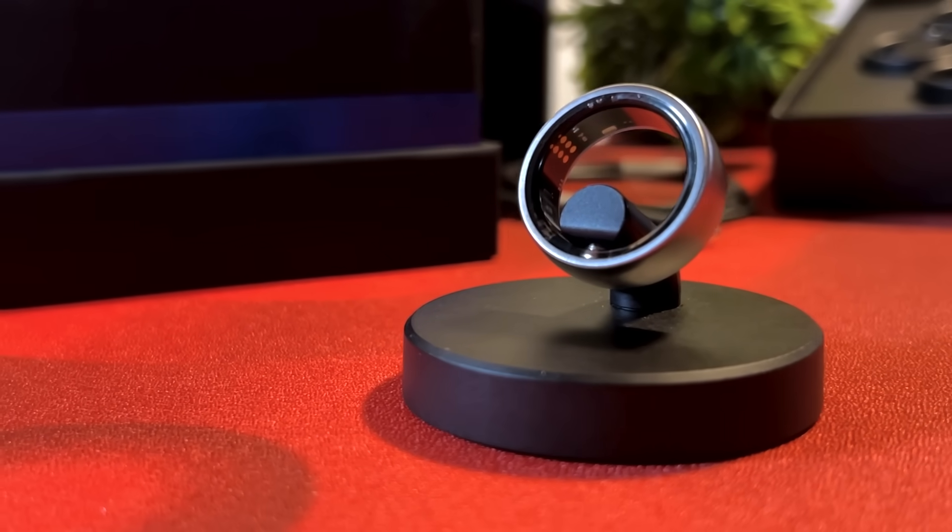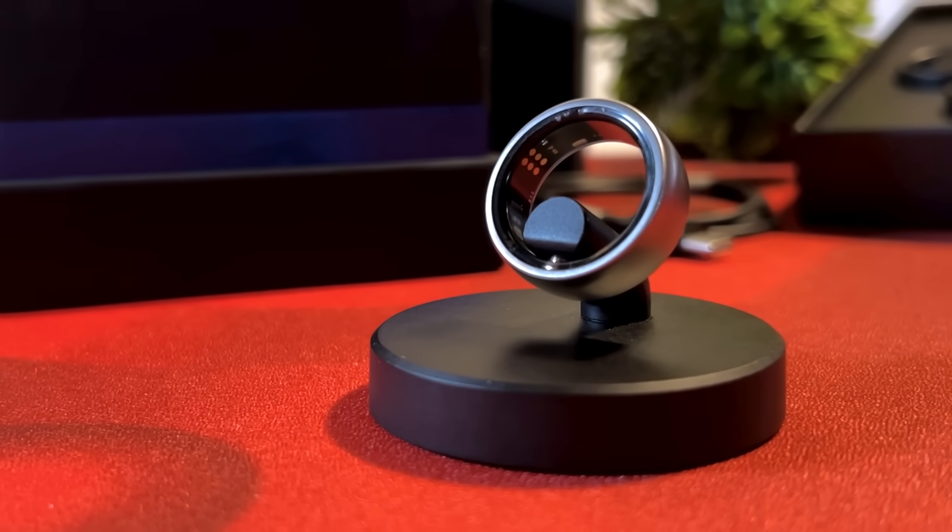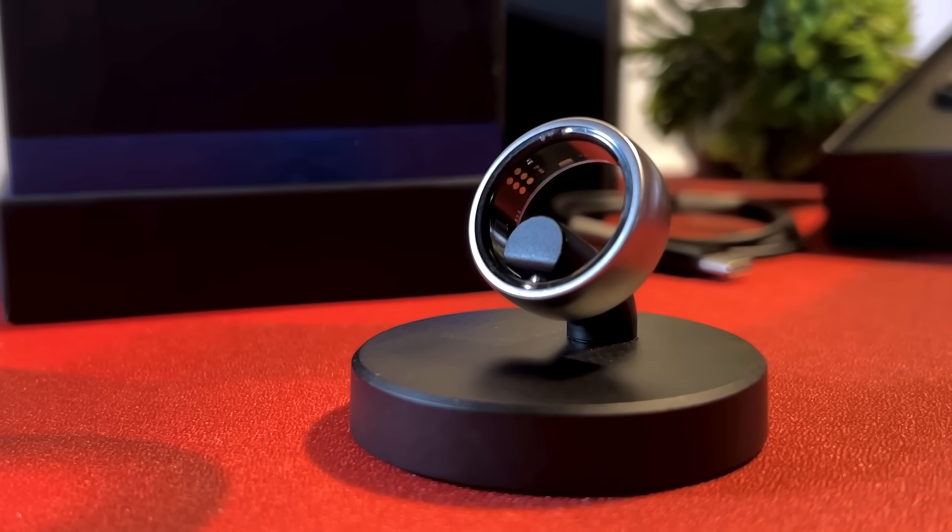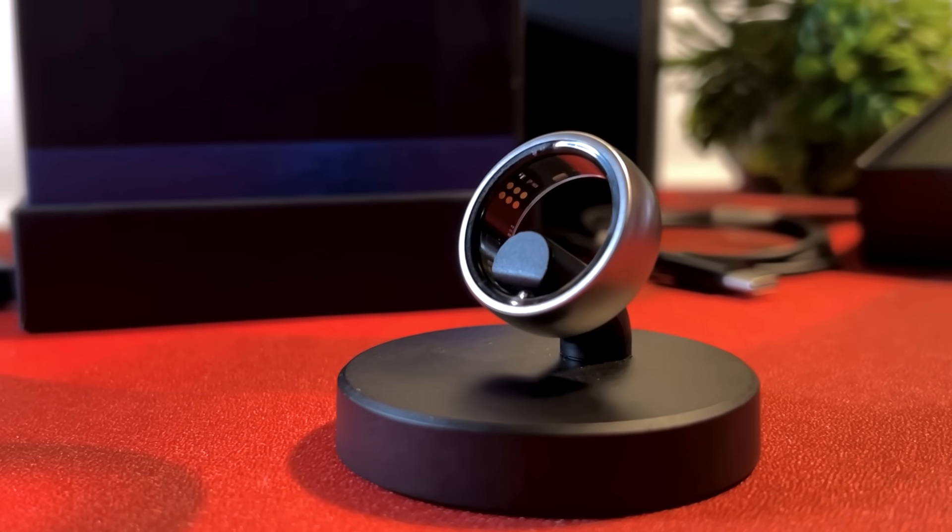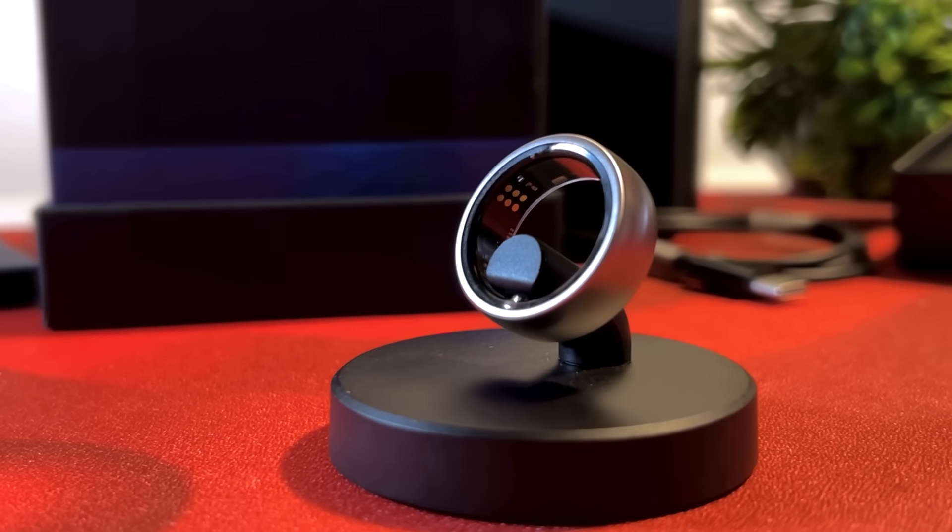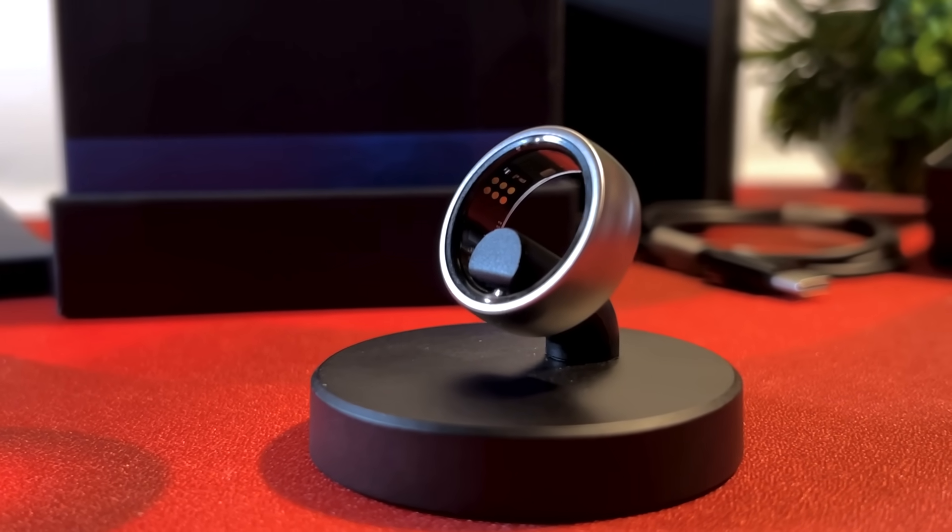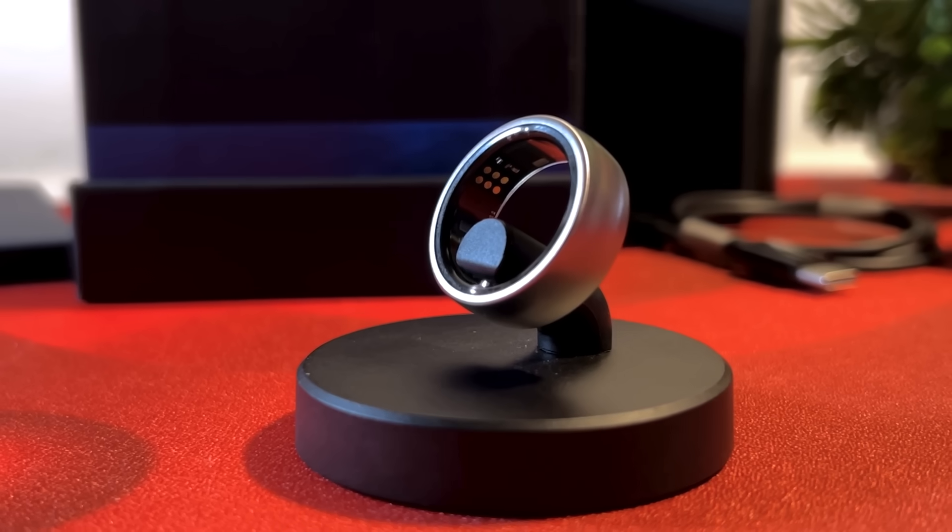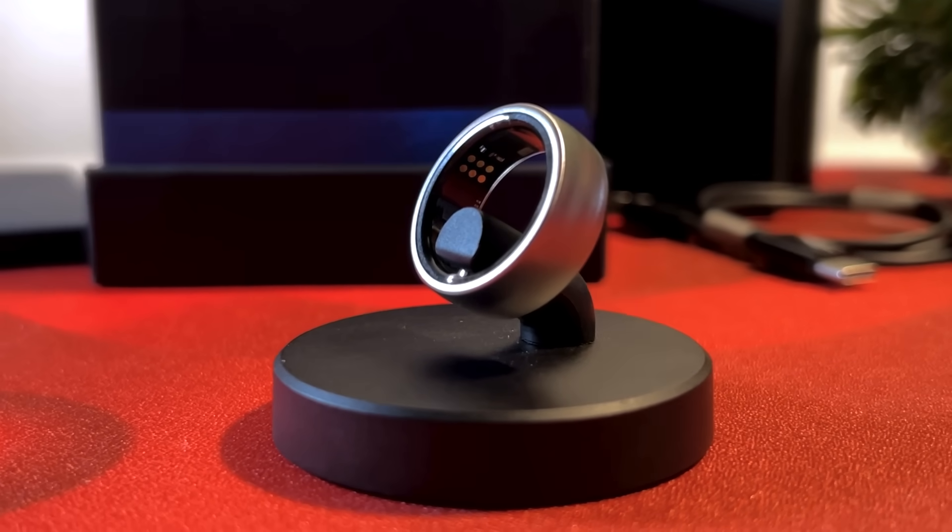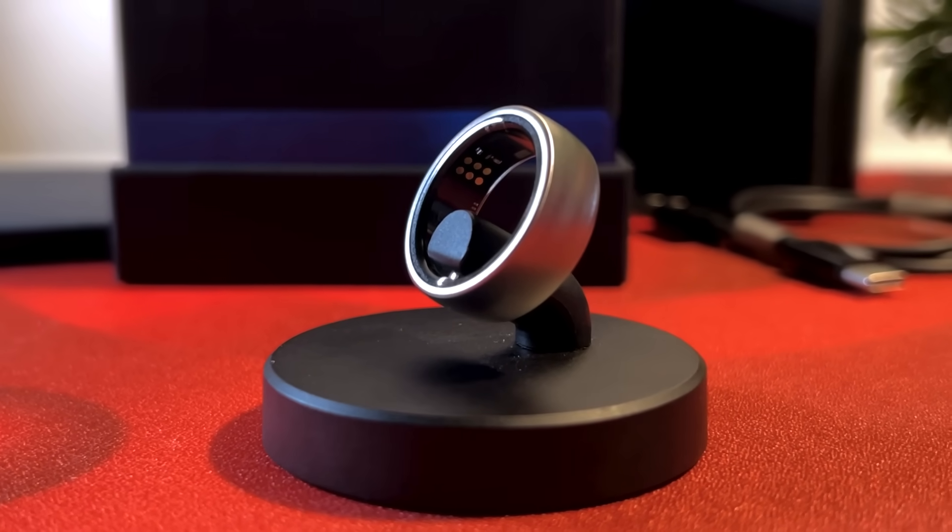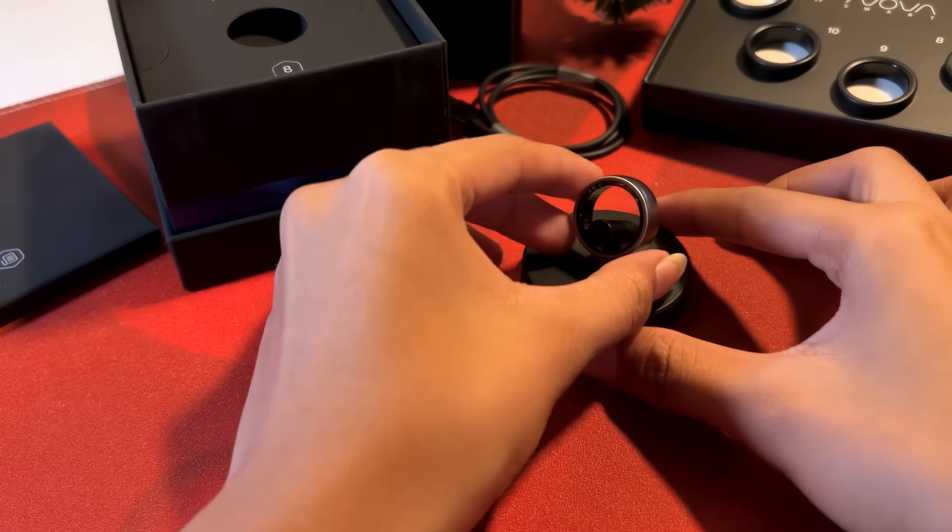Charging only takes about 1 hour and it's good for about 4 to 7 days of use as advertised. As I tested, it did last me 4 days with all features activated.